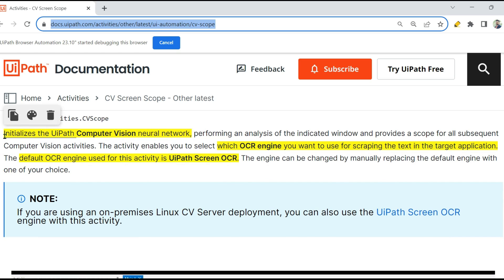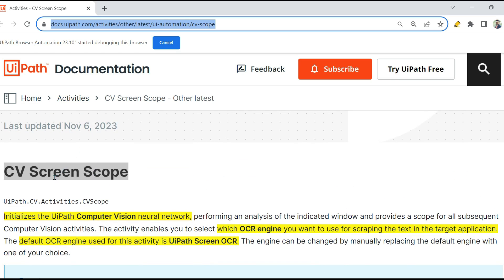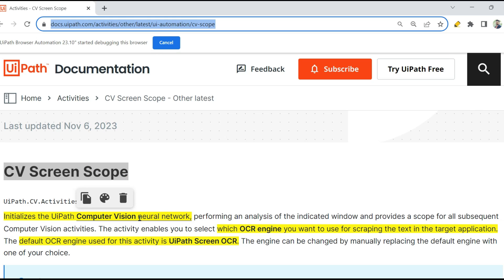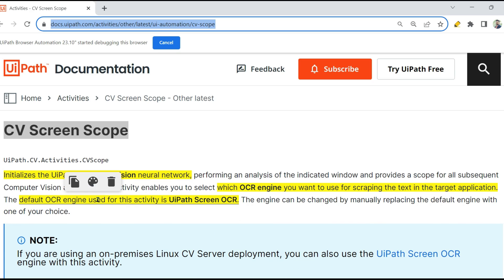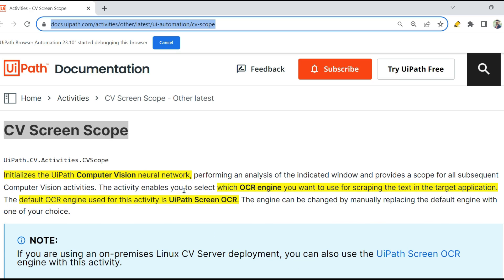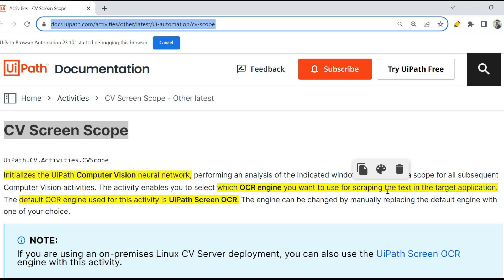The very first important point: the Computer Vision Screen Scope activity initializes the UIPath Computer Vision Neural Network. Very, very important point. This activity enables you to select which OCR engine you want to use for scraping the text in the target application.